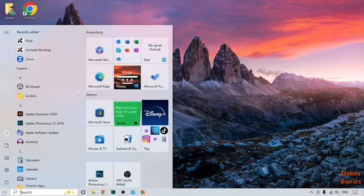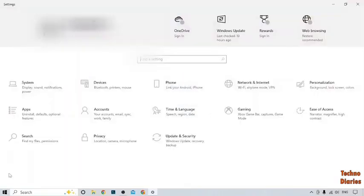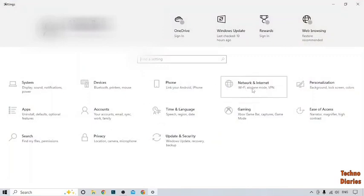Simply click on the start button and here you can see the option of settings. Simply click on it, and after that, you can see the option of network and internet, so click on it.